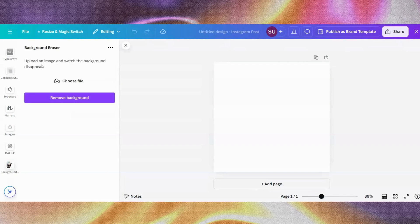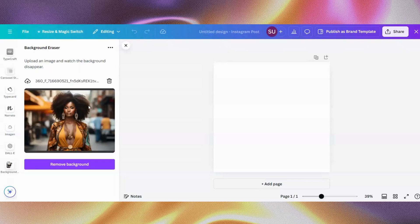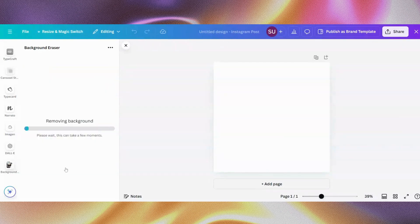Here you will need to upload the file you want to remove the background for, which is the image. So let's use this image, and then you will just click remove background. Give it time to work its magic.